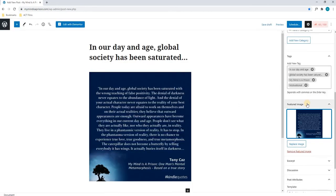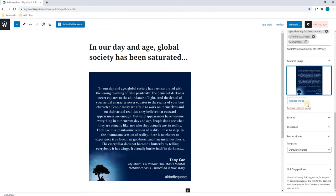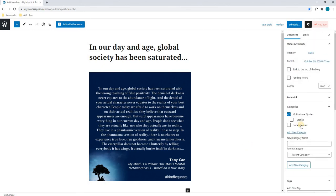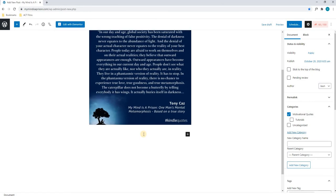Once that has been done, we will scroll down to the bottom and we will ensure that the template has been set to default. Once we are happy, we can run through it all one last time. We have inserted our title, we have inserted our text, or in this case the image, since it is a motivational quote.